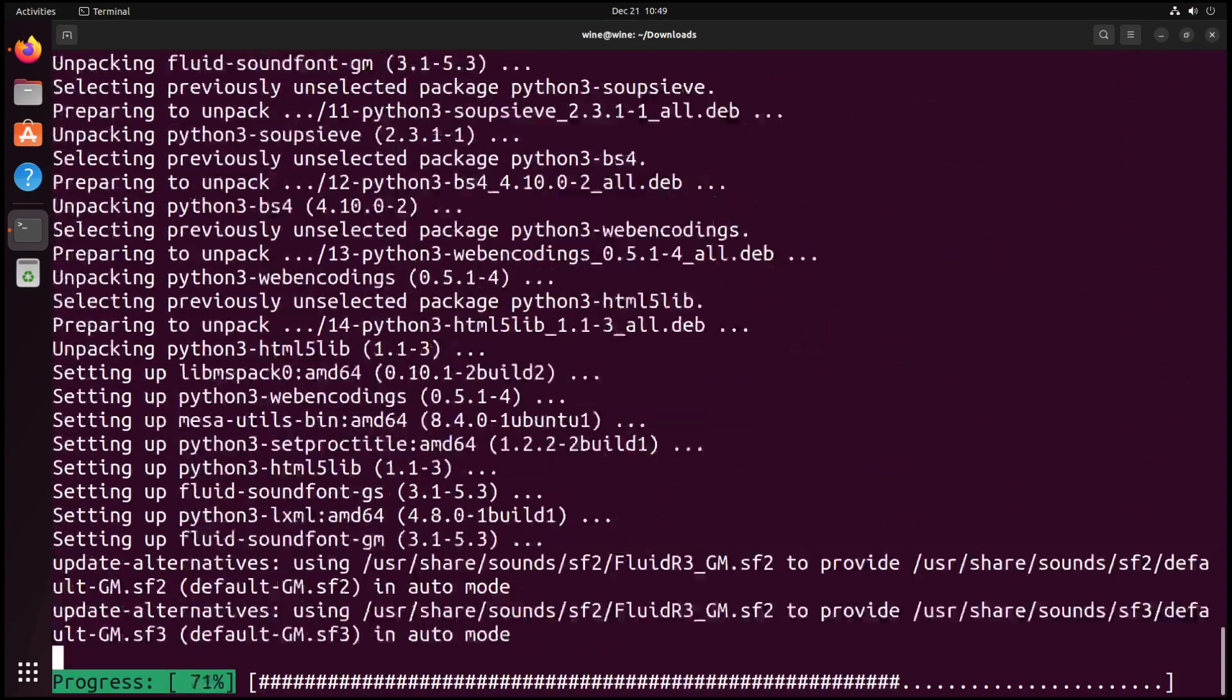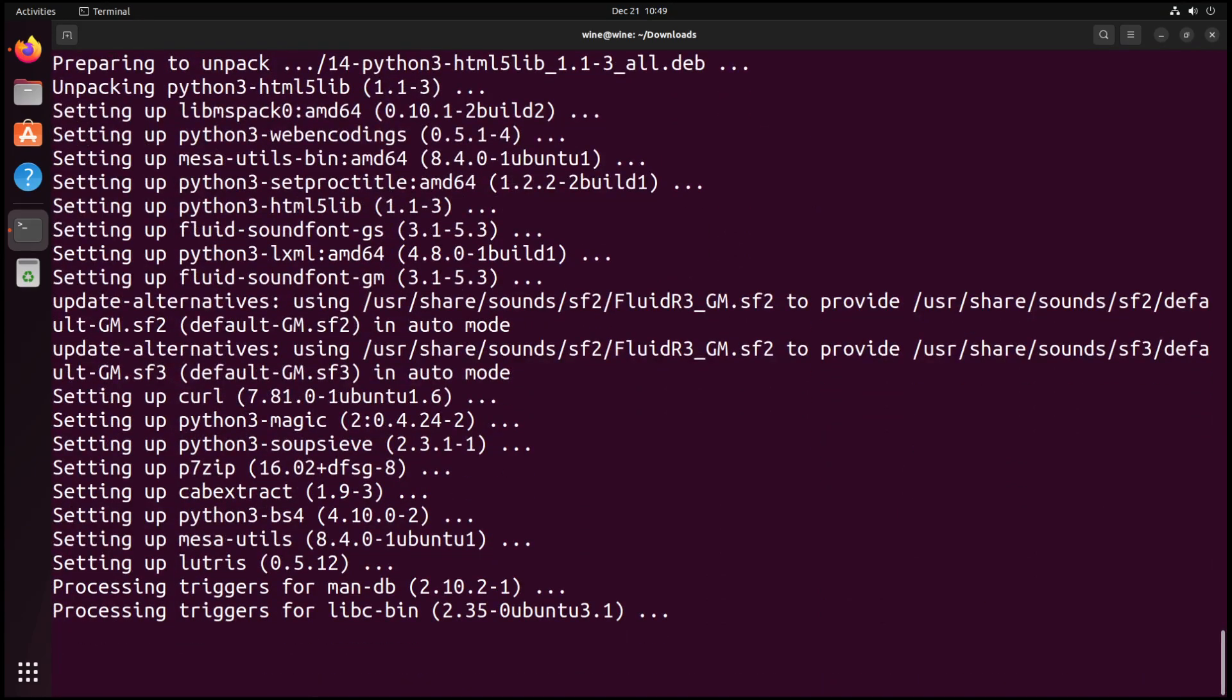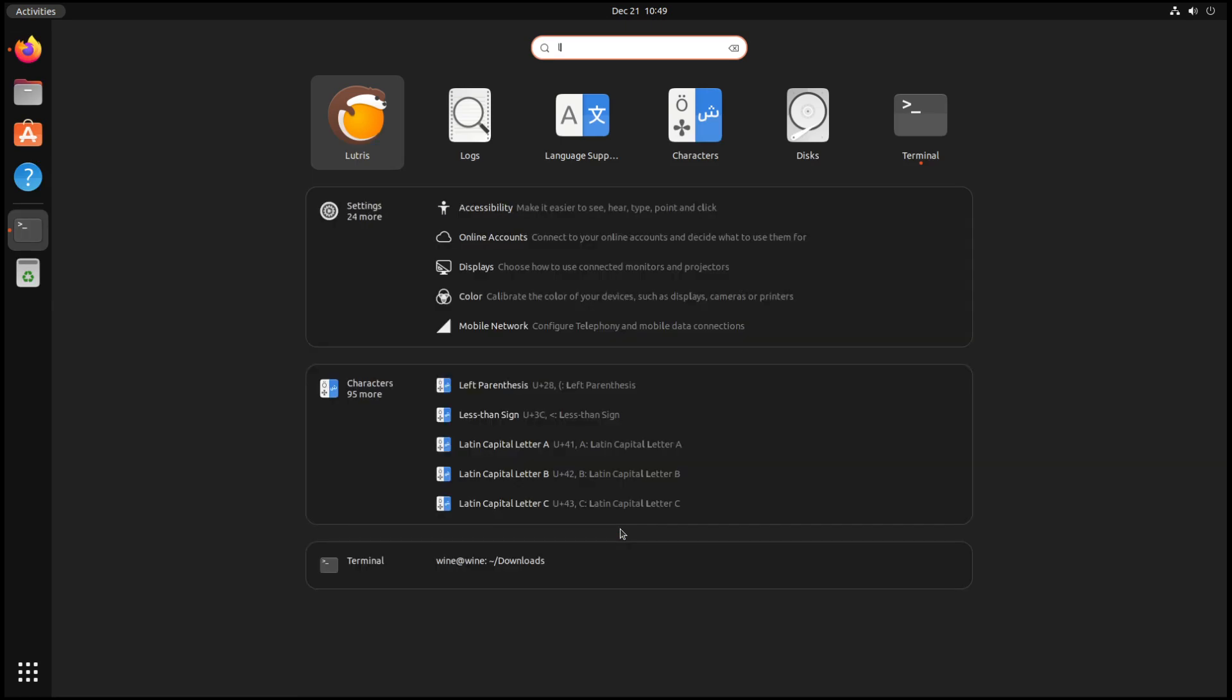So I want to do sudo apt-fix-broken install. Say yes. And it's going to go through, make sure everything's right. Download, do the usual download, open up, set up, process, the usual. And now we have Lutris.